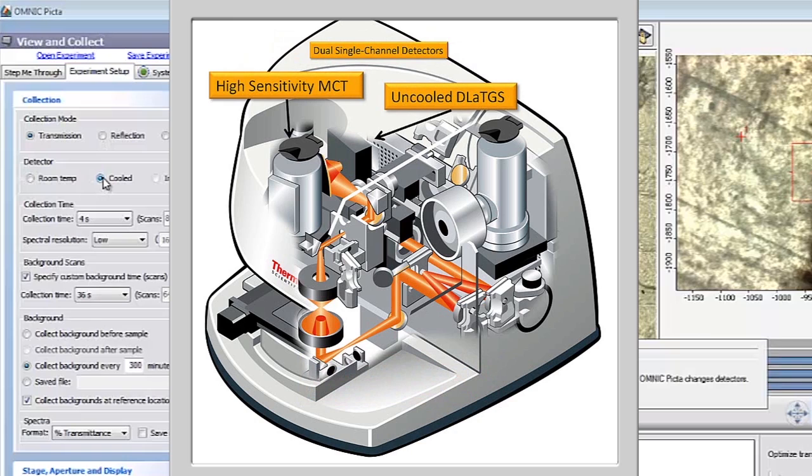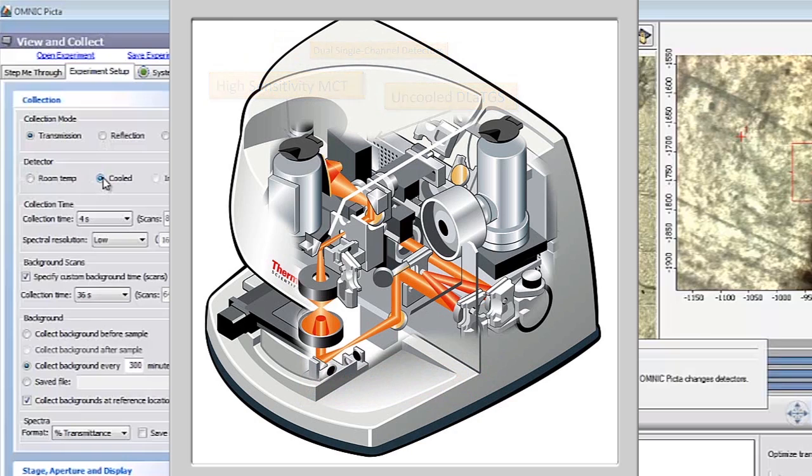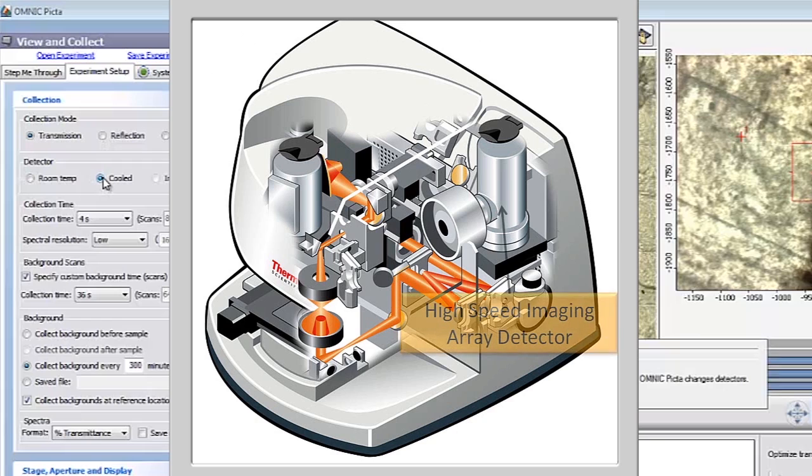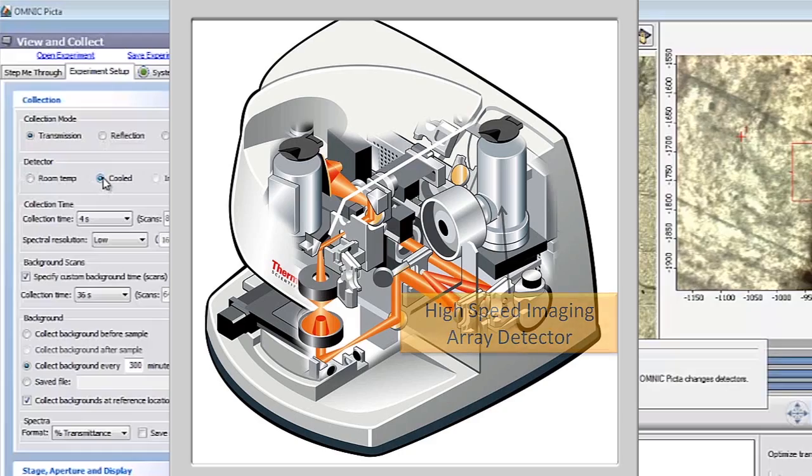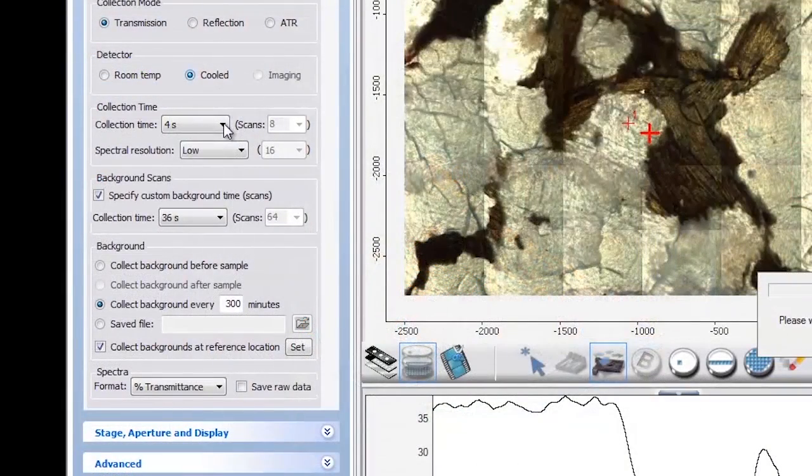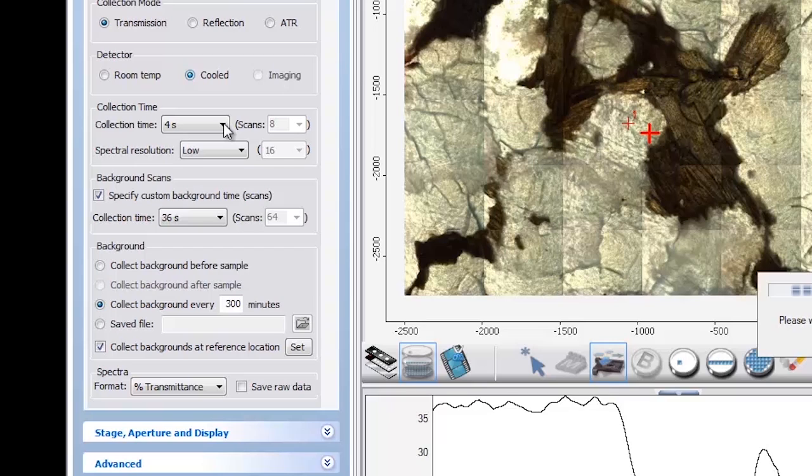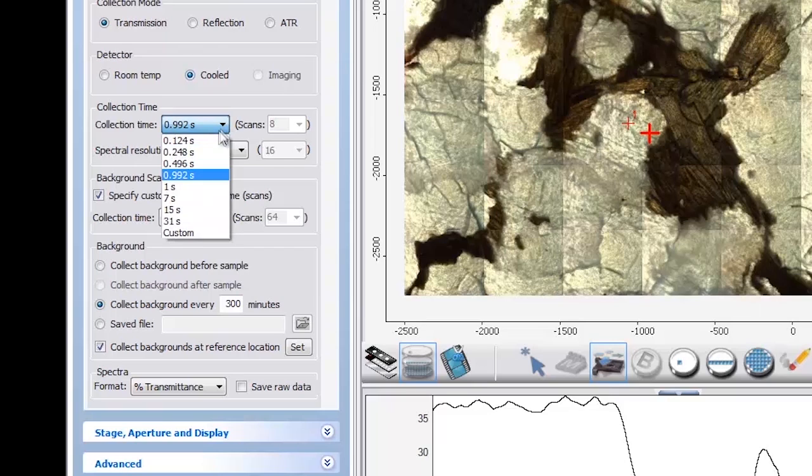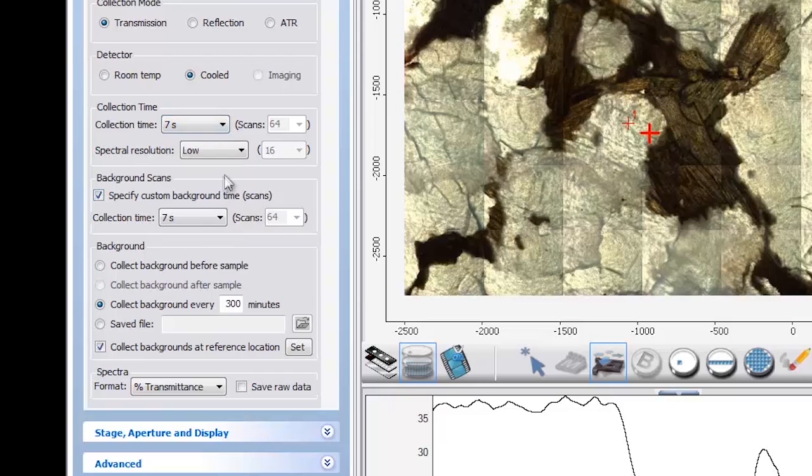In addition, the IN-10-MX supports a linear array detector for advanced ultra-fast imaging applications. Data collection choices are simplified and expressed in plain language, making it easy to transition from other platforms or if you are learning FTIR microscopy for the first time.